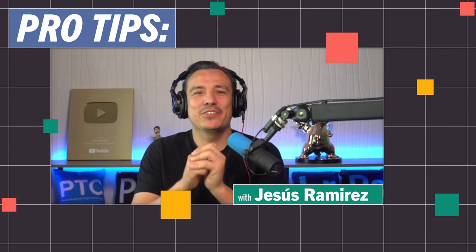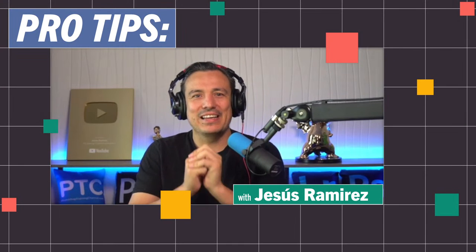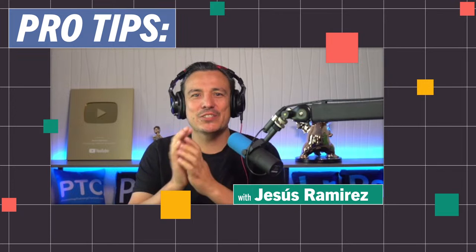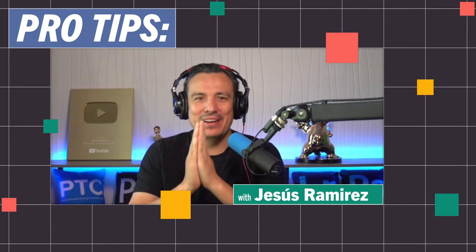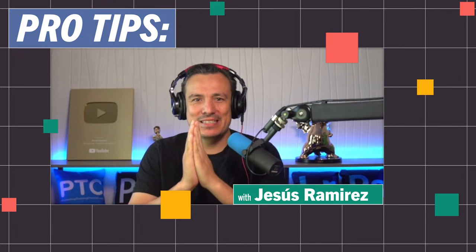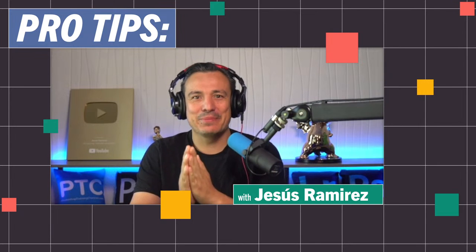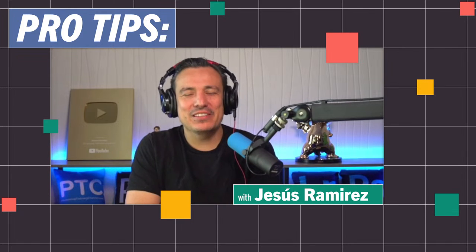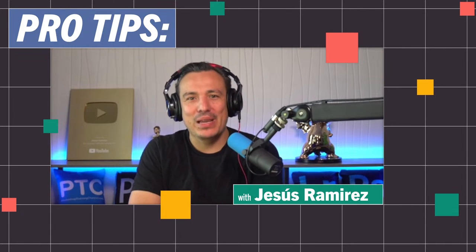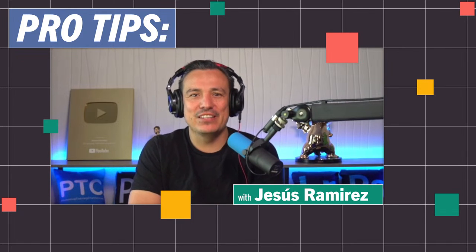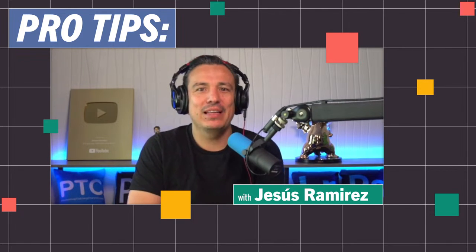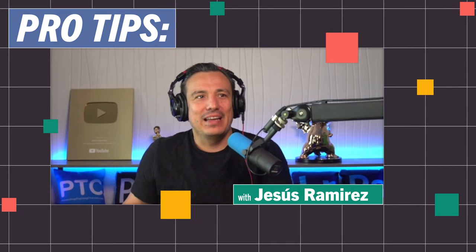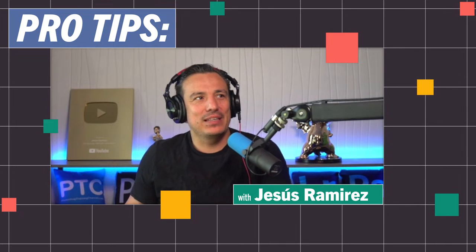Hey everybody, welcome back to another very exciting Adobe Live. I am your host, Jesus Ramirez. Welcome to another pro tips segment. In this episode, we're going to talk about creating realistic reflections with the generative fill in the Photoshop beta.